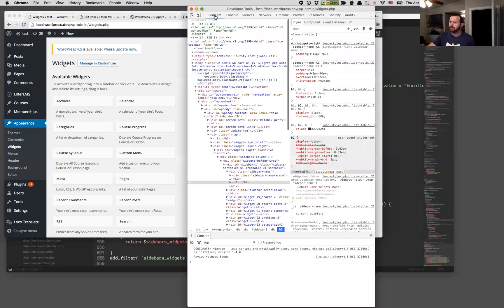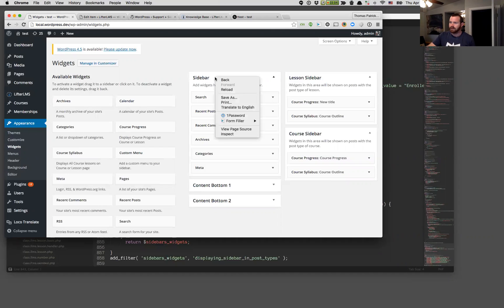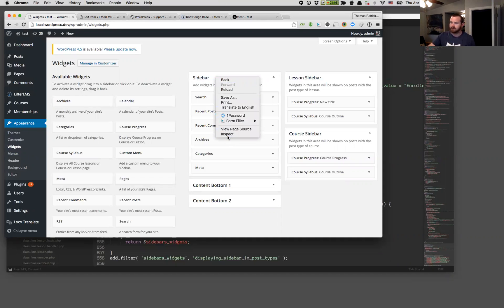What you're going to want to do to locate this is click to find the primary sidebar — again there might be multiple ones but we're looking for the primary. Then we're going to right-click; this works in Chrome, Firefox, or the latest versions of Internet Explorer. I'm using Chrome right now. We're going to right-click and go down to Inspect.